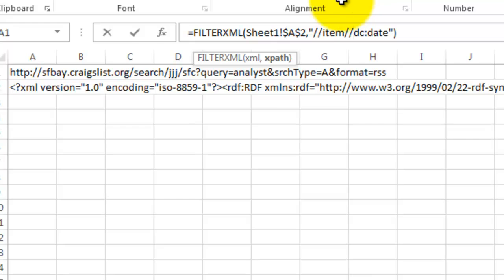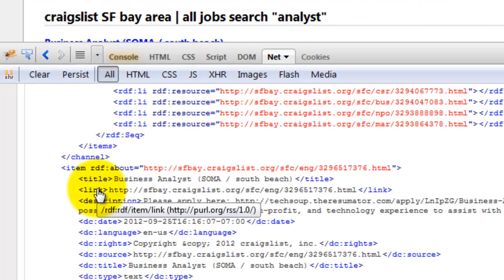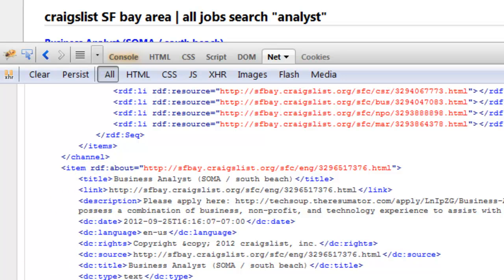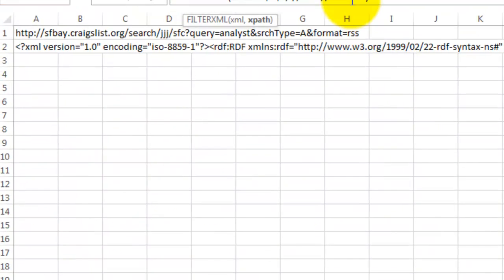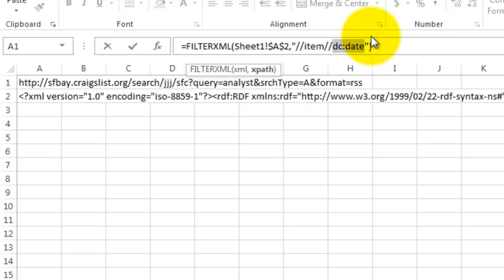So for the link, you can see that the XPath expression is item forward slash link. Change that to link and Ctrl Shift Enter.